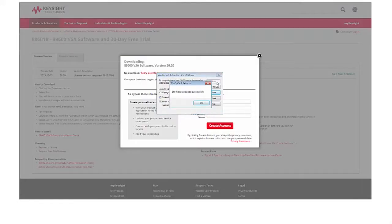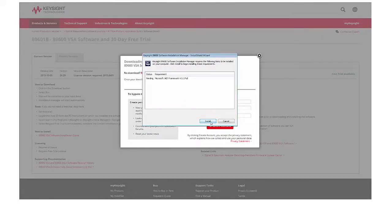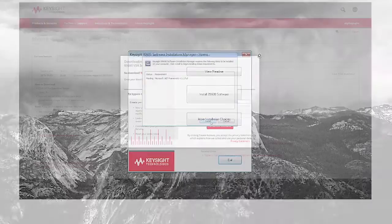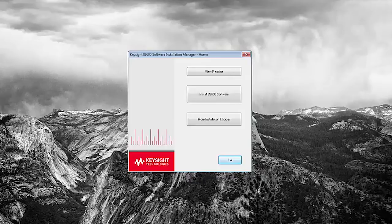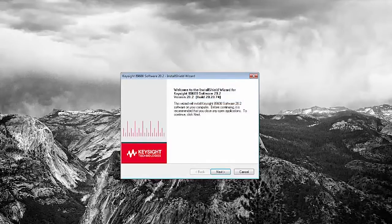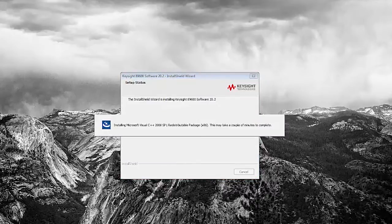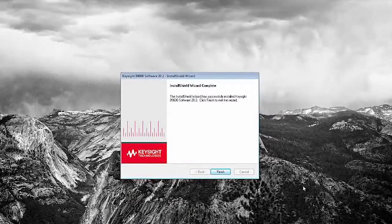When Unzip is complete, press OK. When the Installation Manager dialog comes up, click Install. Next, click on Install 89600 software. Click Next and follow the instructions. When the setup is complete, click on Finish.